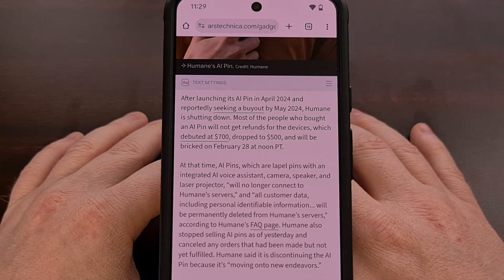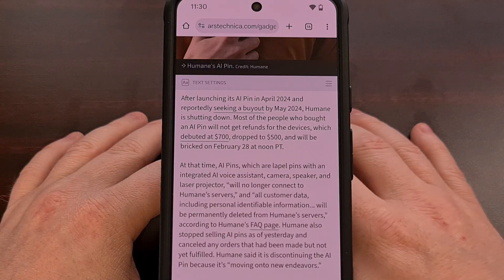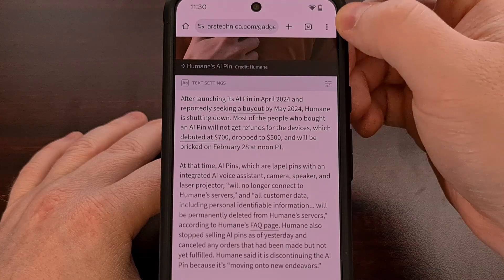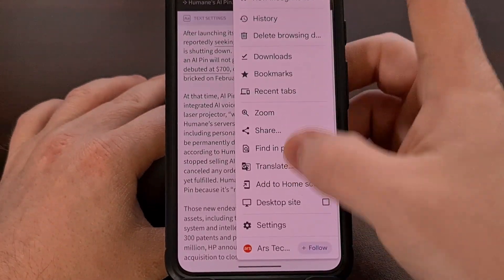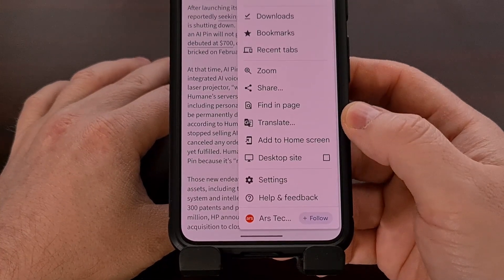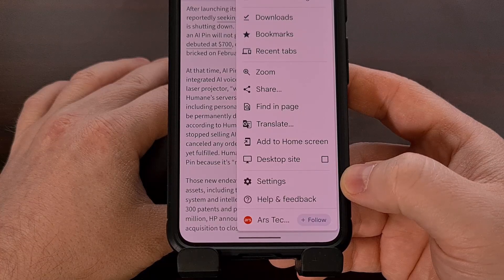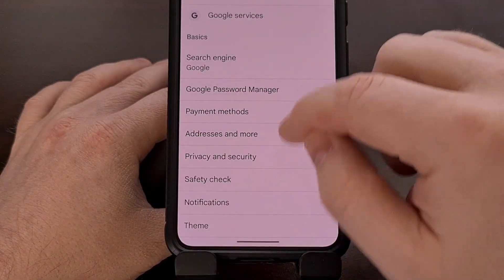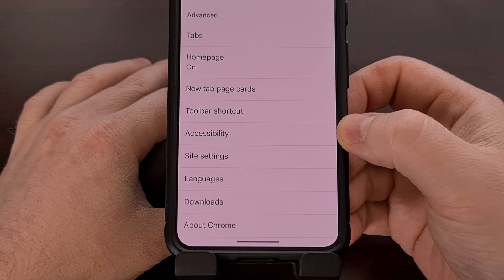But if you would rather adjust the text size on all of your websites, then you'll need to dive into the settings area of Chrome on Android. So we're going to tap that three-dot menu icon again, scroll down the list to find the settings option, and tap it.